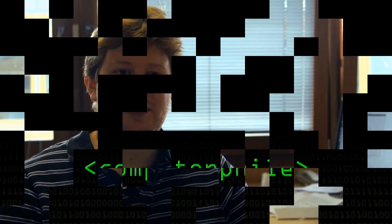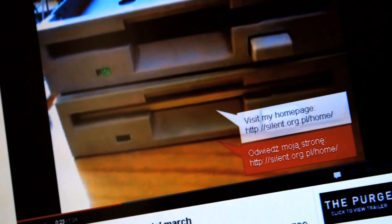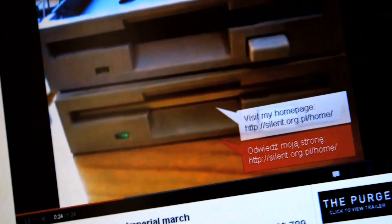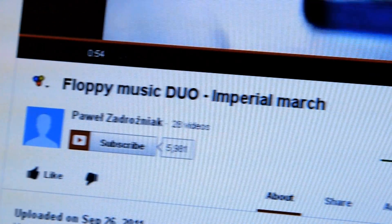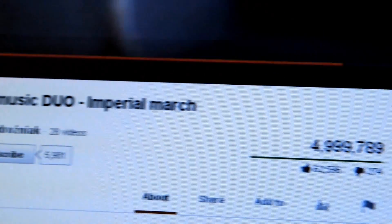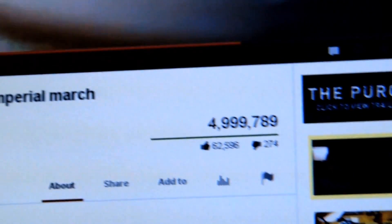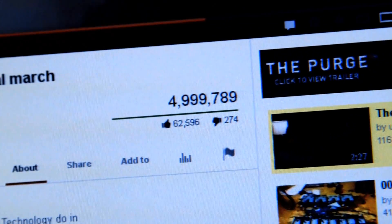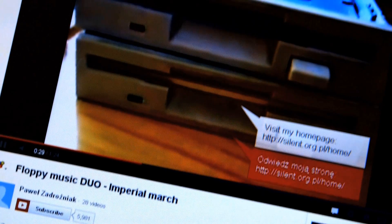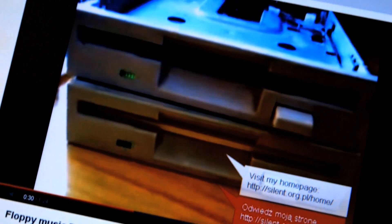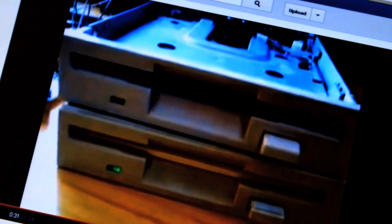I'm Alex, I'm a PhD student in computer science here at Nottingham and we're looking at my musical floppy drives. About 18 months ago I came across a video on YouTube of something similar. Some guy had taken a load of floppy drives and made them play music and I thought, I could do that.